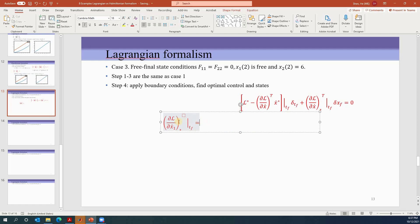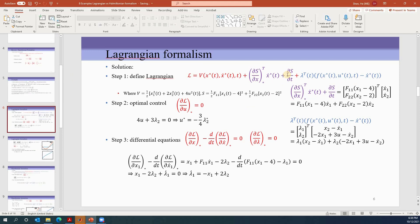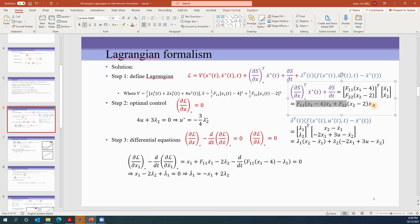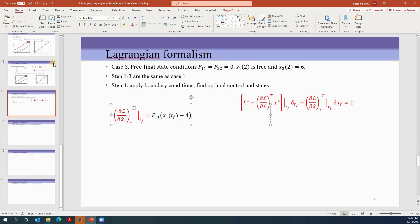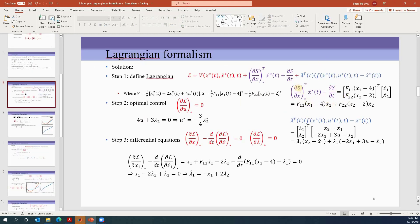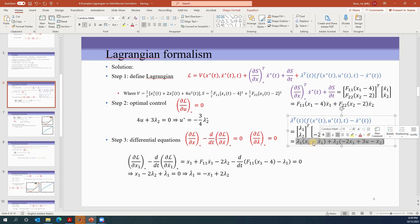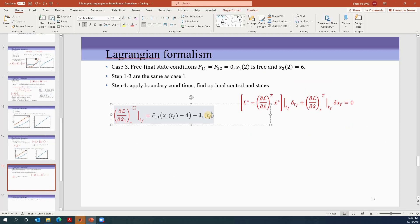We need to apply ∂L/∂ẋ1. The L function has three terms; we take the partial derivative with respect to ẋ1. V is not a function of ẋ1 so we skip that. The term (∂S/∂x)ẋ + ∂S/∂t contains ẋ1, and its partial derivative gives the corresponding coefficient evaluated at tf. The last term is also a function of ẋ1, and taking ∂/∂ẋ1 gives negative lambda-1 at tf.